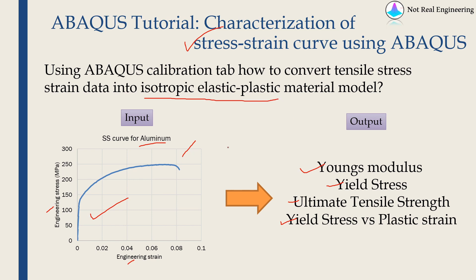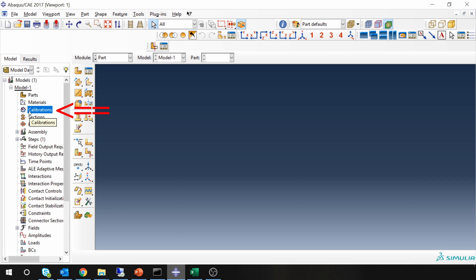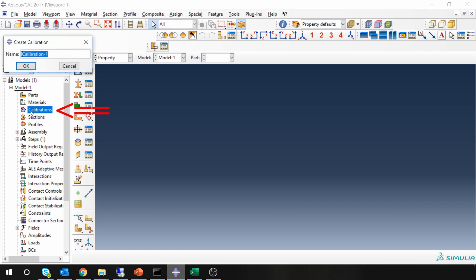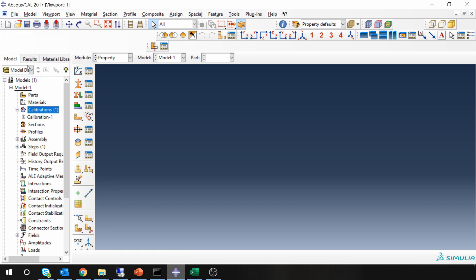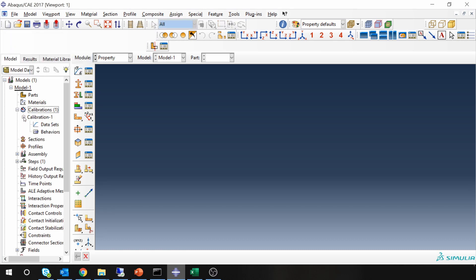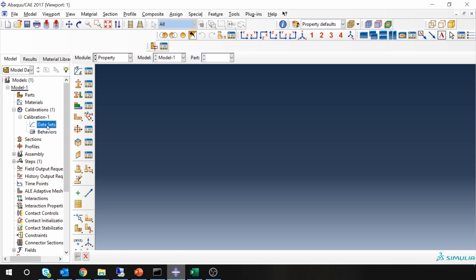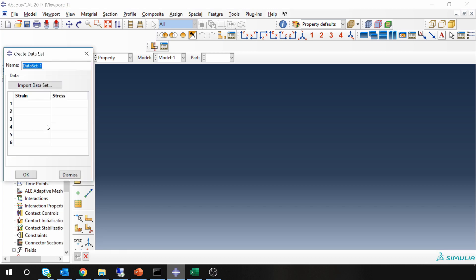Let's start with ABAQUS CAE. We will use this calibrations tab. Just double click on this and you can give it a name if you want. I am going to keep it as calibration 1, and then click on this plus sign and in this data set you can input the stress-strain curve data.